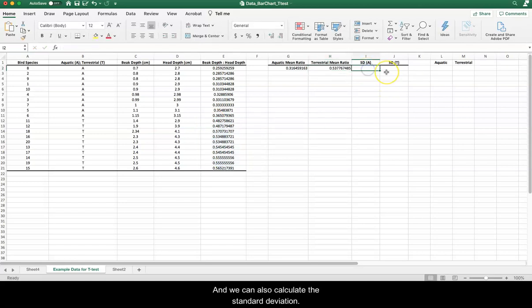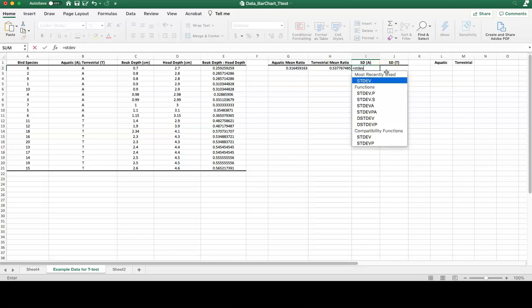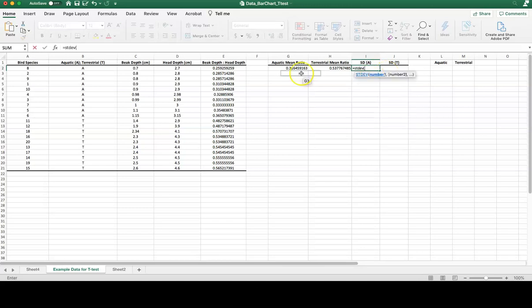And we can also calculate the standard deviation for these as well.